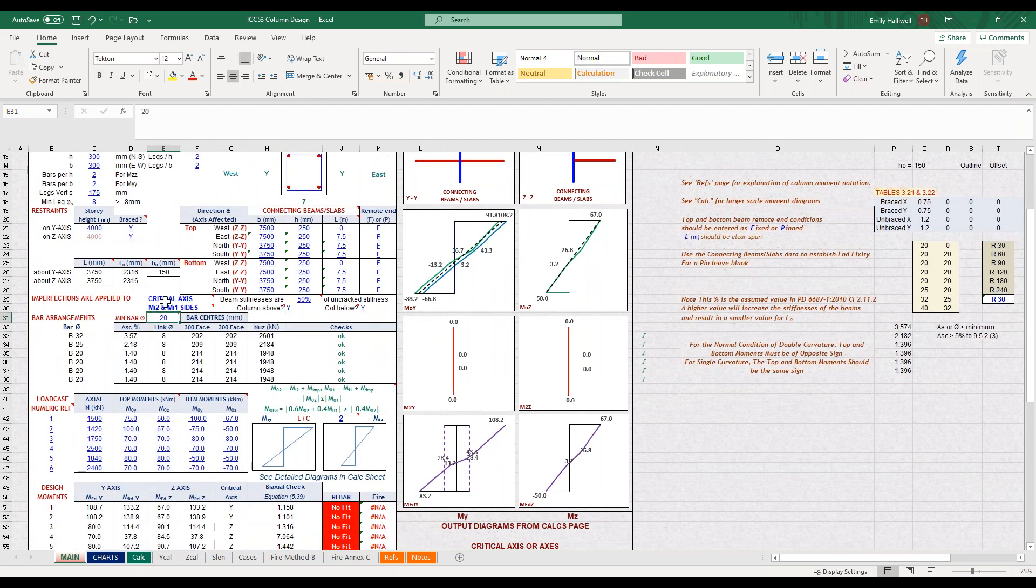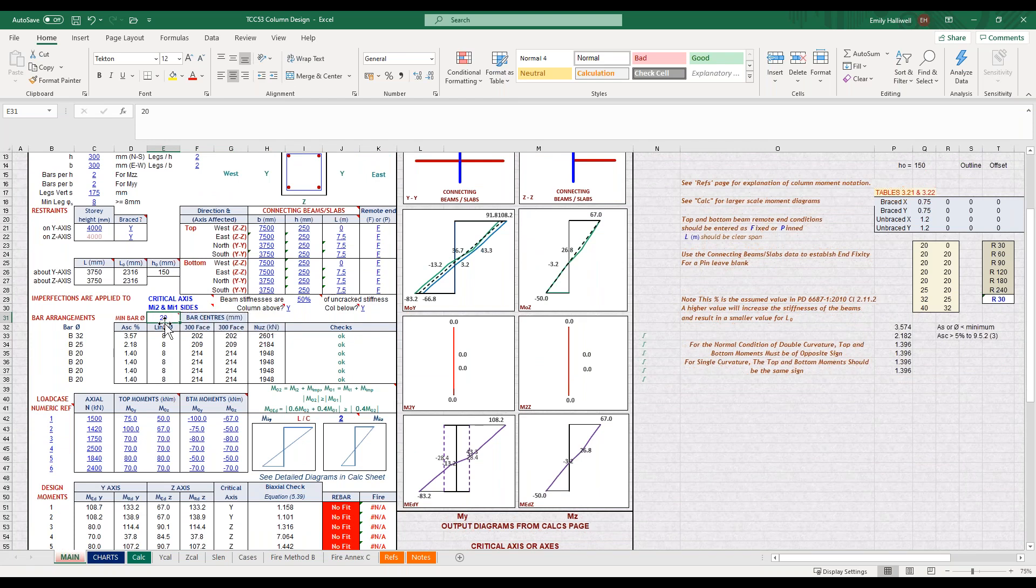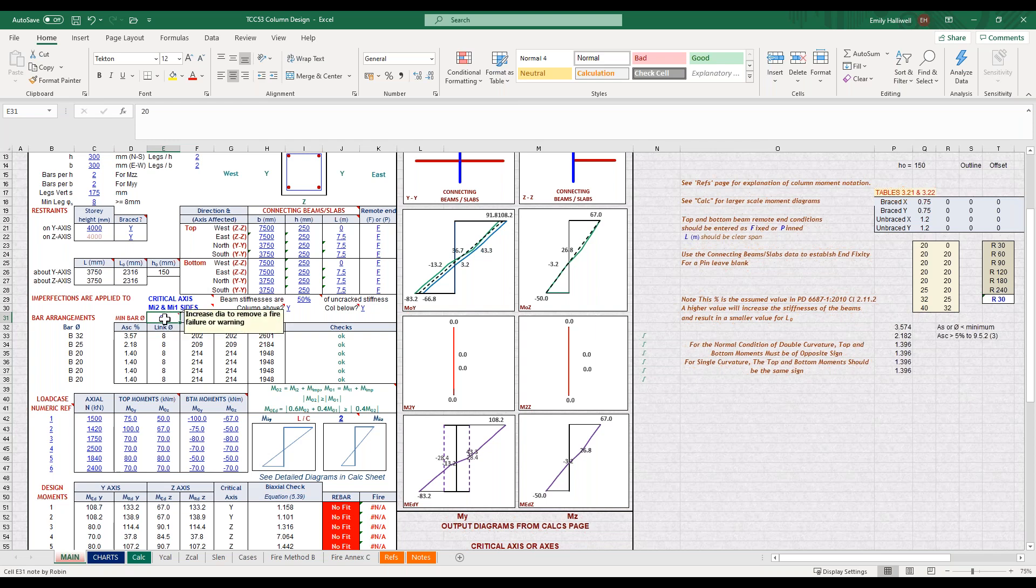We also have an input box here for the minimum bar diameter for your column, so you can perhaps if you get no fit or an issue with the fire design, change your bar diameter here for a larger size to hopefully find a valid design. But I'm going to leave that as 20 millimetres for now.